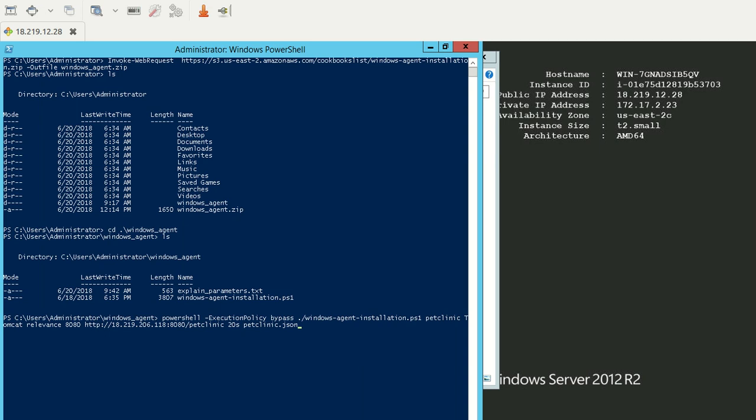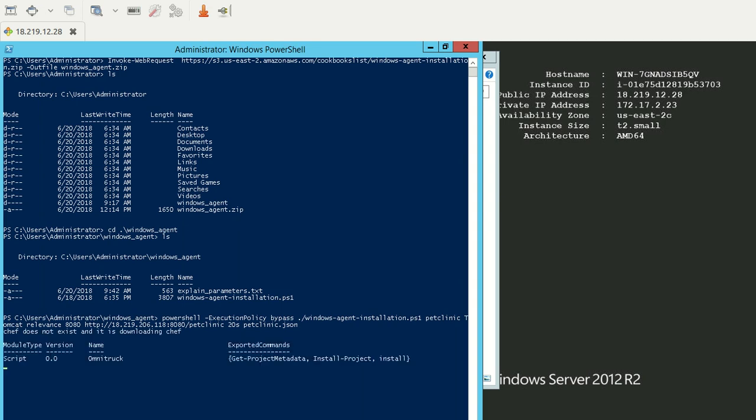Now when you have this, just hit enter. You'll see it says Chef doesn't exist and it's downloading Chef. All of our scripts are built on top of Chef. Hence, first, it will get Chef.